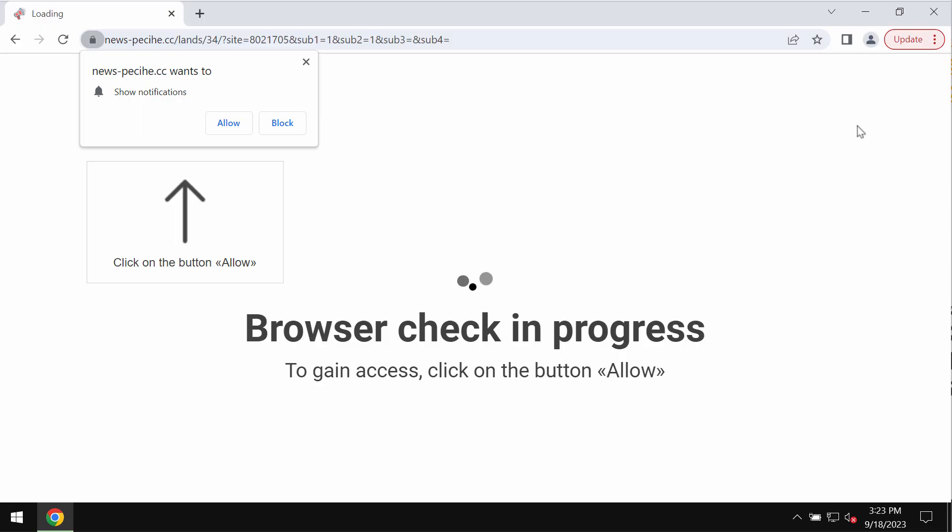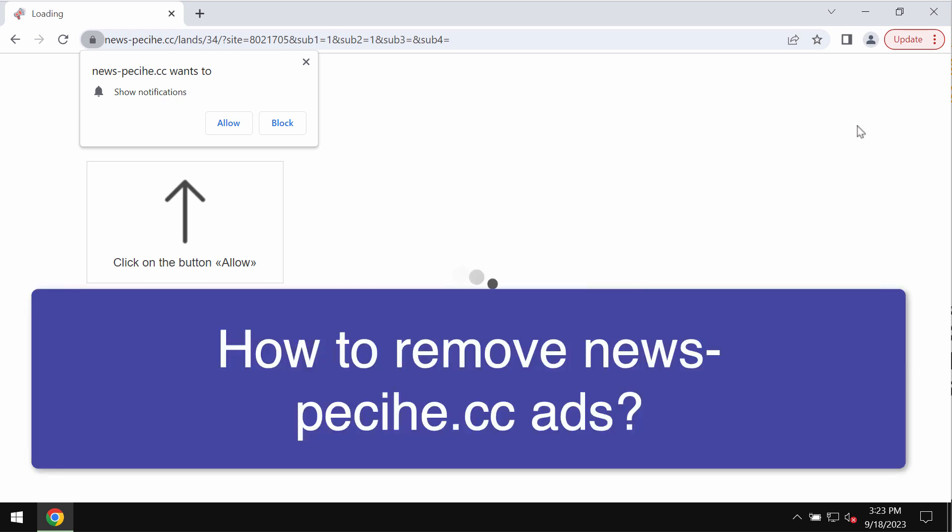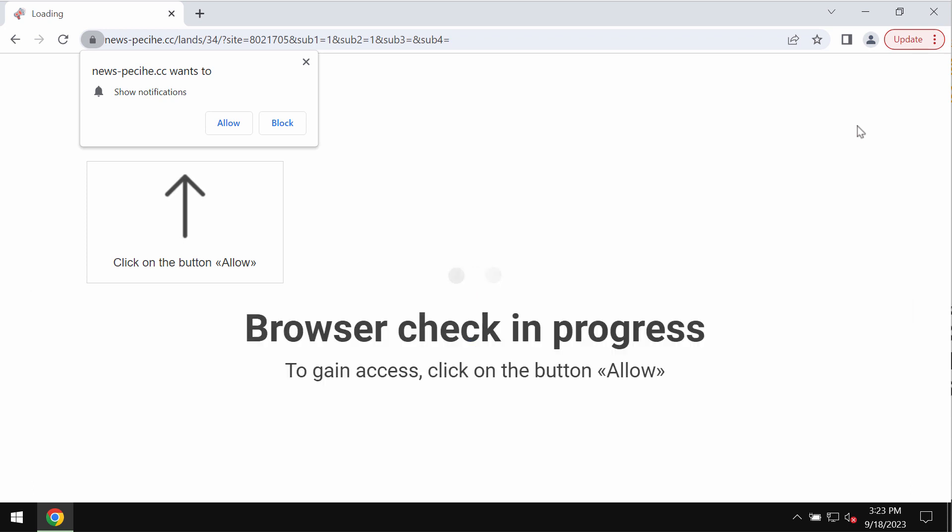My video guide is about getting rid of the malicious pop-ups by the site news-paciha.cc. This site news-paciha.cc is definitely fake and obviously truly deceptive.